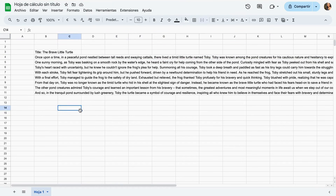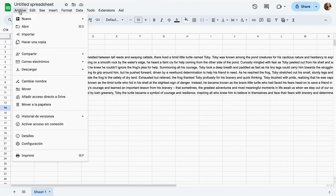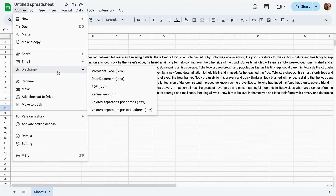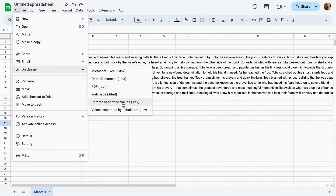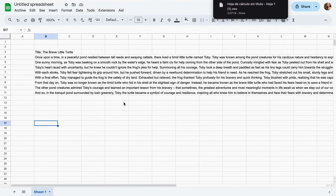Once that's ready, we need to download it as a CSV. We're just going to go to File, then Download, and here you can see we have so many options. We're just going to keep it as CSV and download it, and here we have it.